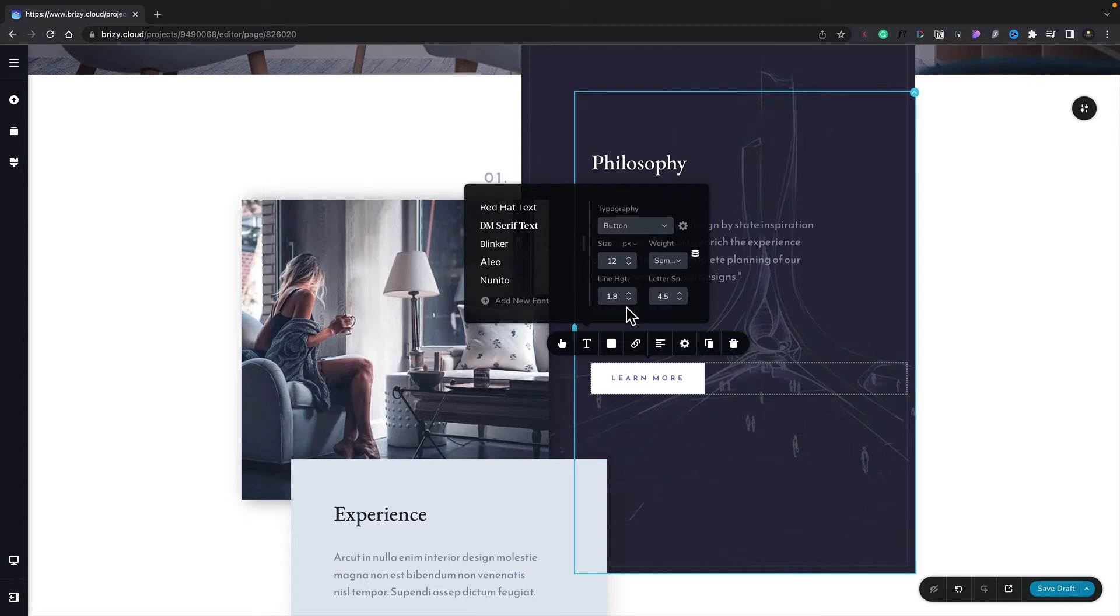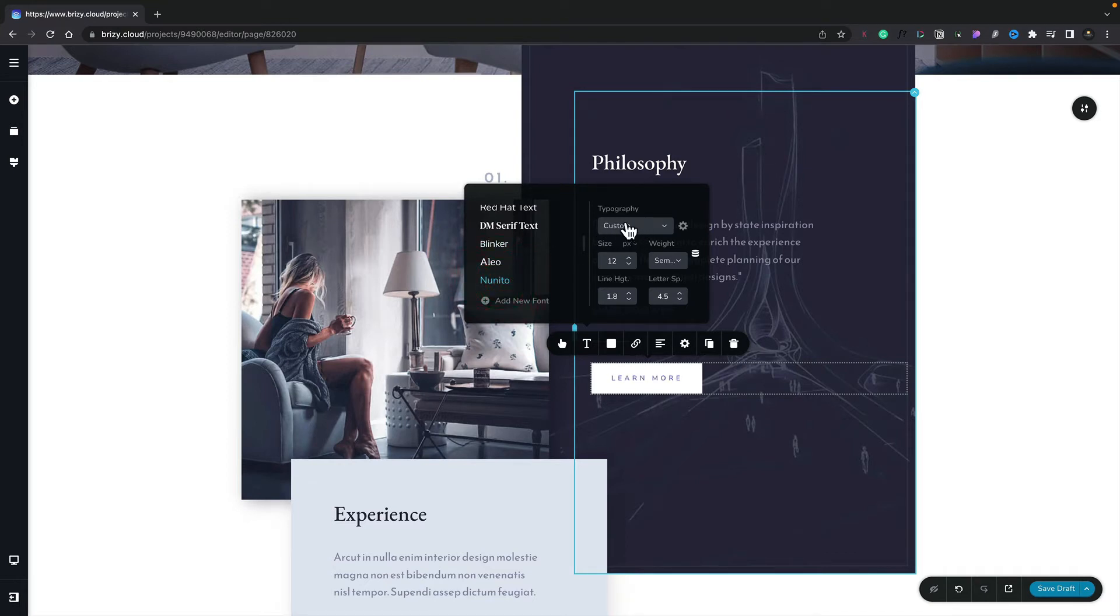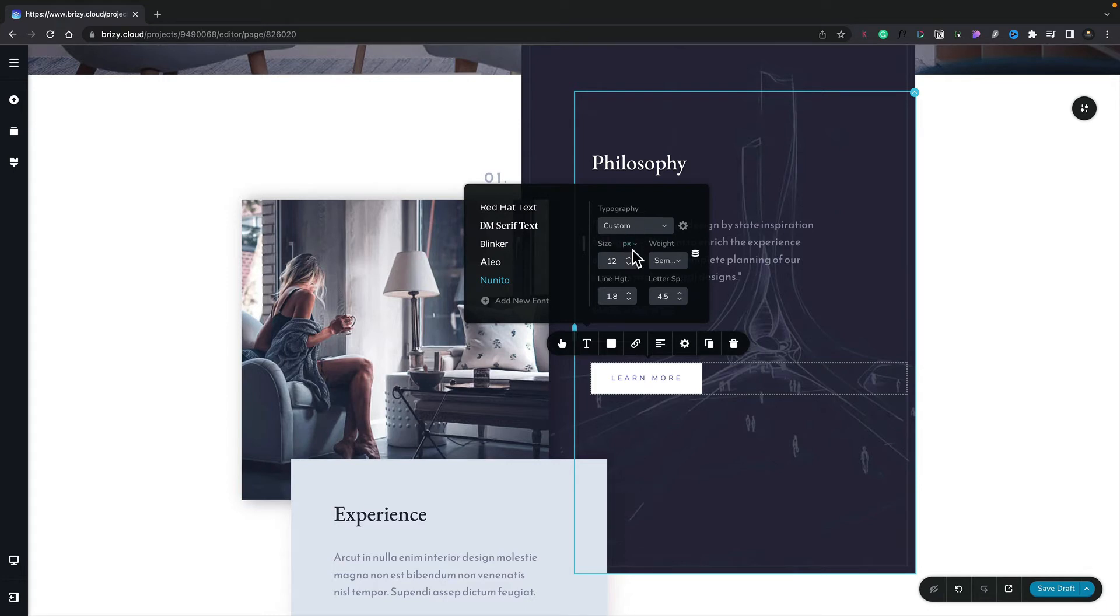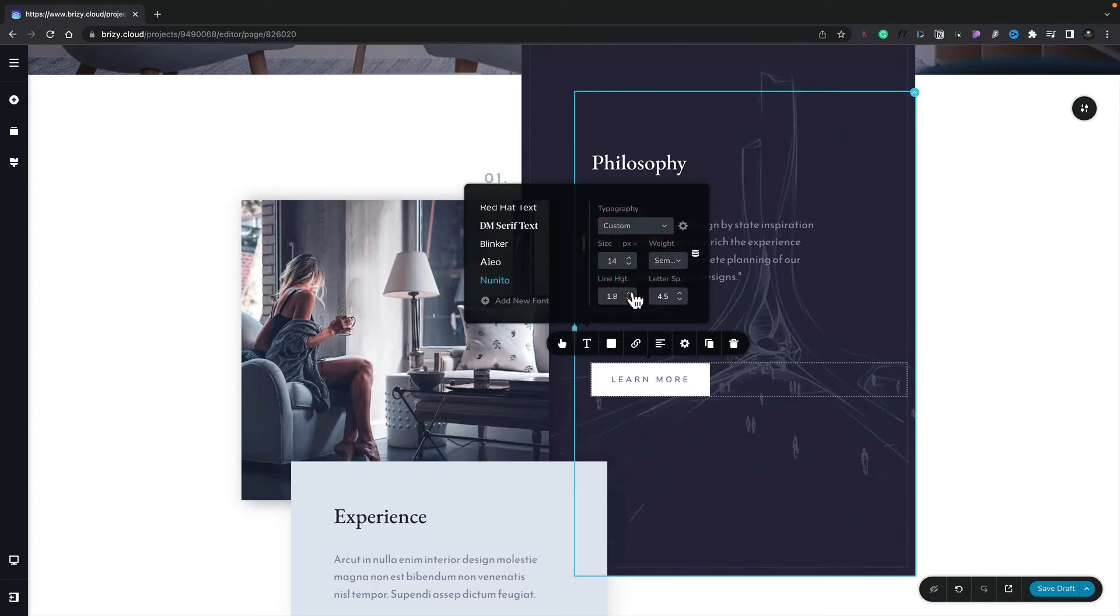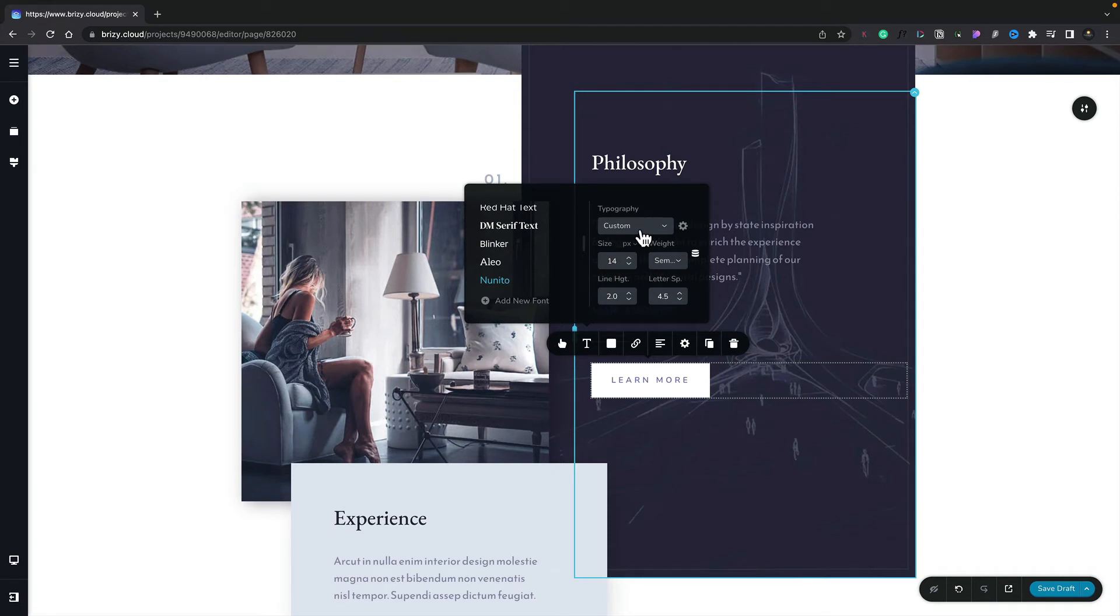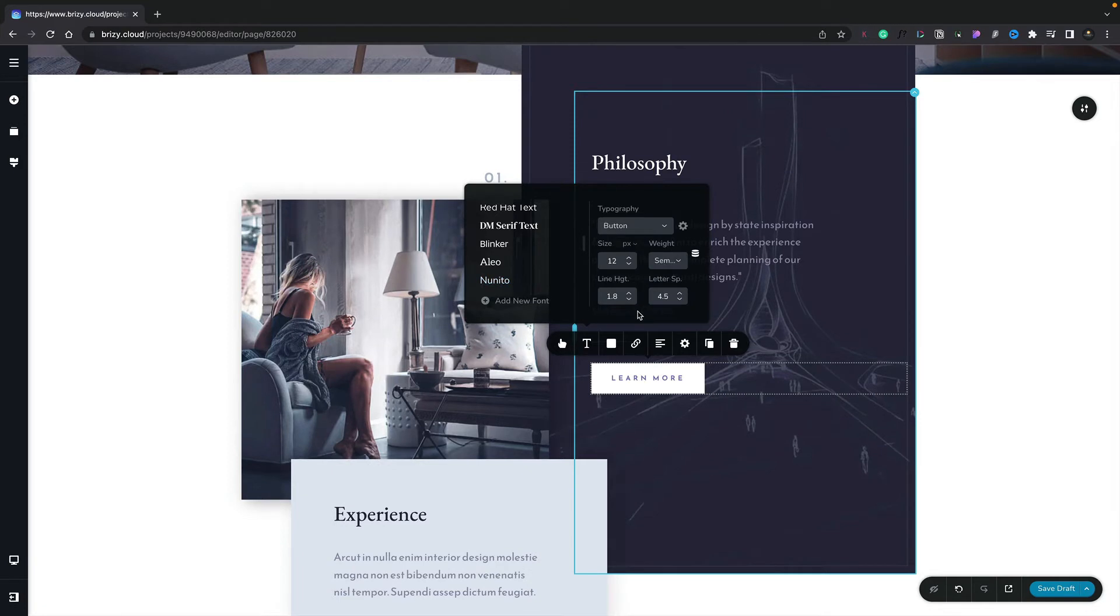This also holds true if you change the font. For example, if we come over and change it to Nanito, you can see the font updates, and also the typography option changes back to custom. Again, if we go ahead and change the size of this and maybe adjust things like line height, if we want to reset that back to the global value, we need to come over to the typography dropdown, come down and choose button, and all those parameters are reset back to their global option.